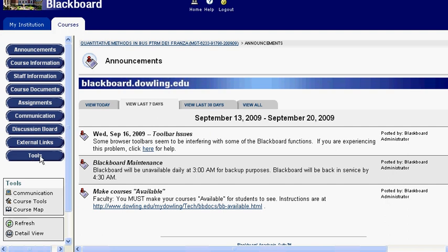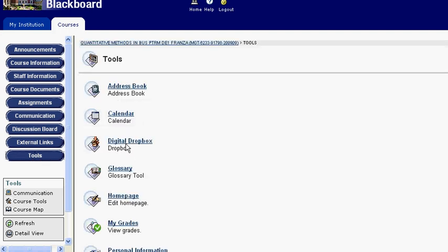The Digital Dropbox can be found in the Tools section. Under Tools, you'll see a link to the Digital Dropbox.